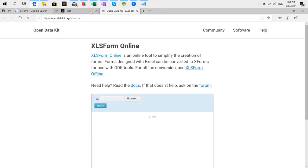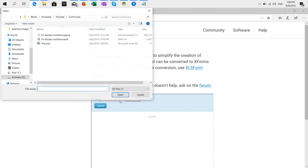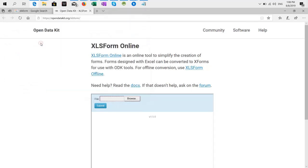And it gives you this option and you click here and browse. Then you select the Excel file, it should be XLS or XLSX I think, and then you click submit.